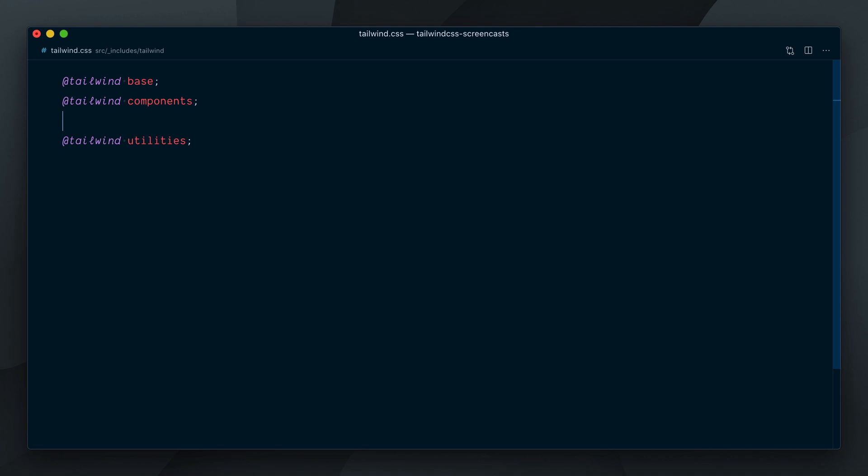Since we're creating a component, I would write my custom CSS right here under the components directive, so that I can still override it with custom utilities if I need to, since the source order will give the utilities more specificity.